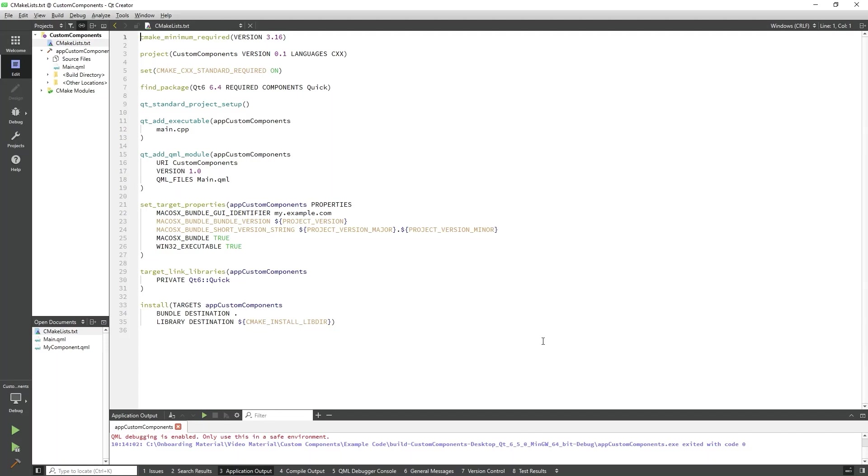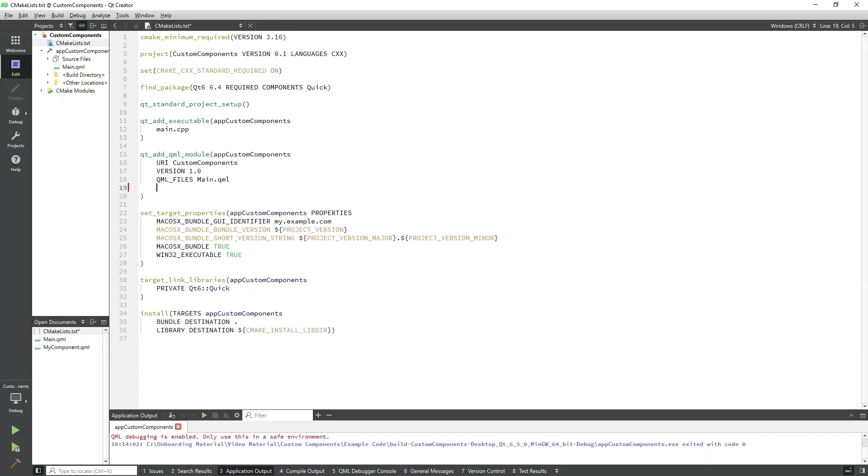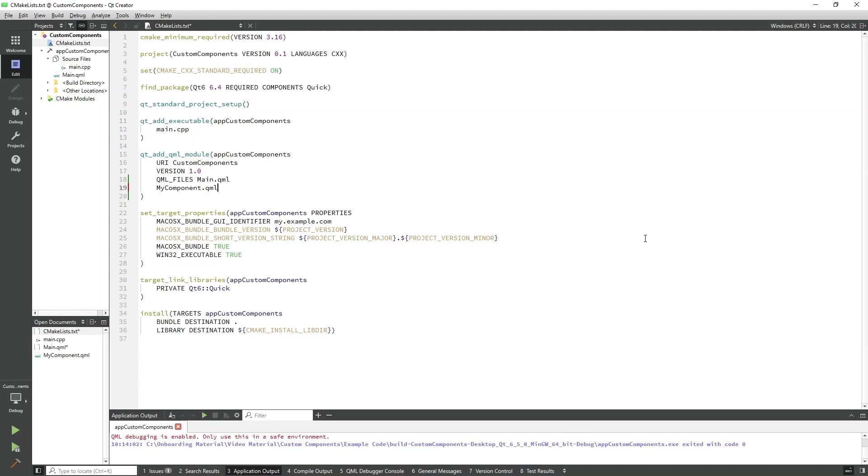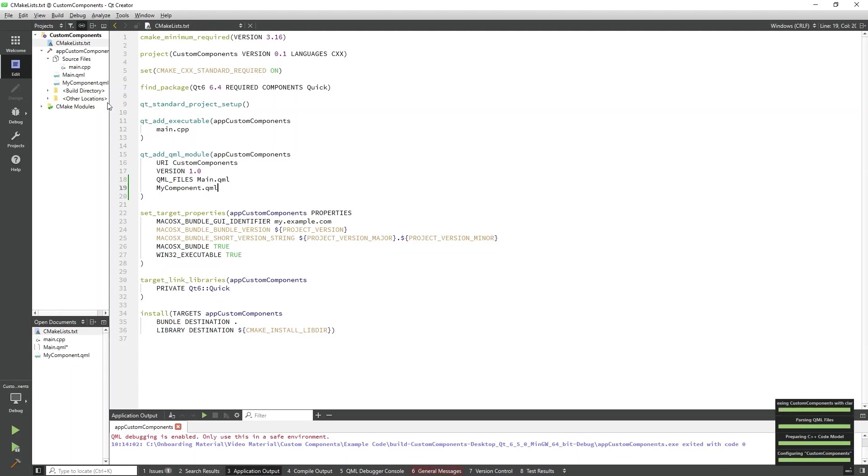In order to use this custom component in our main QML file, we need to add it to our cmakelist.txt file in the Qt Add QML Module section. Here, I will type in the name of our custom component QML file. I will save that and we can see it appear in our project view on the left.